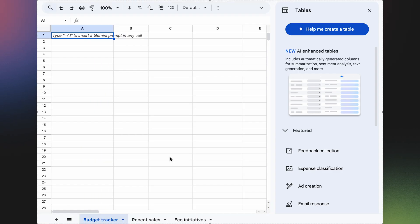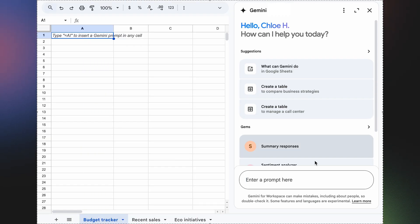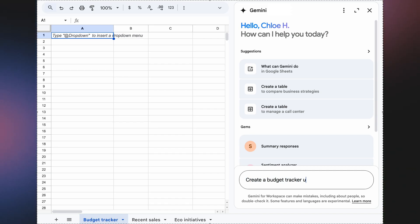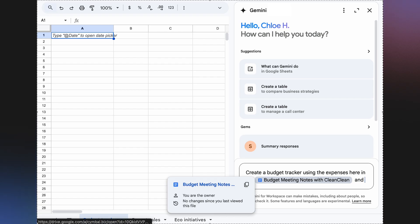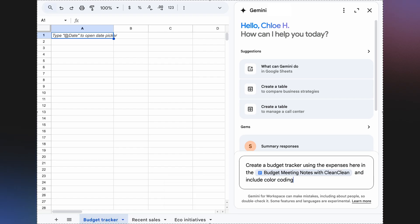After discussing the latest requests from Symbol, Chloe's next step is to create a budget tracker for Clean Clean's monthly expenses. Normally, putting together a budget spreadsheet like this can be time consuming, as it requires a great deal of manual data input and referencing a variety of other documents. But with Gemini, it becomes a breeze. To get started, Chloe creates a new Google Sheet and opens Gemini. All she has to do is type this prompt into the side panel: 'Create a budget tracker using the expenses here in the meeting notes with Clean Clean, and include color coding.' By typing the at symbol, Chloe can easily reference meeting notes or any other files, and Gemini will automatically pull in the relevant details.